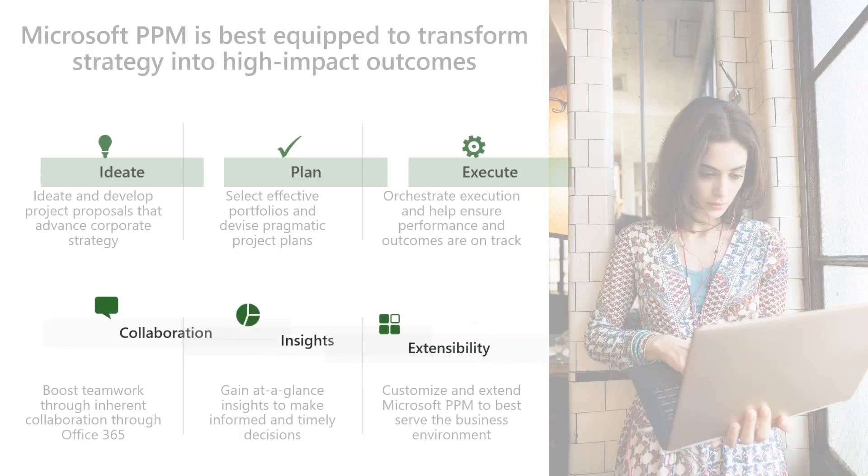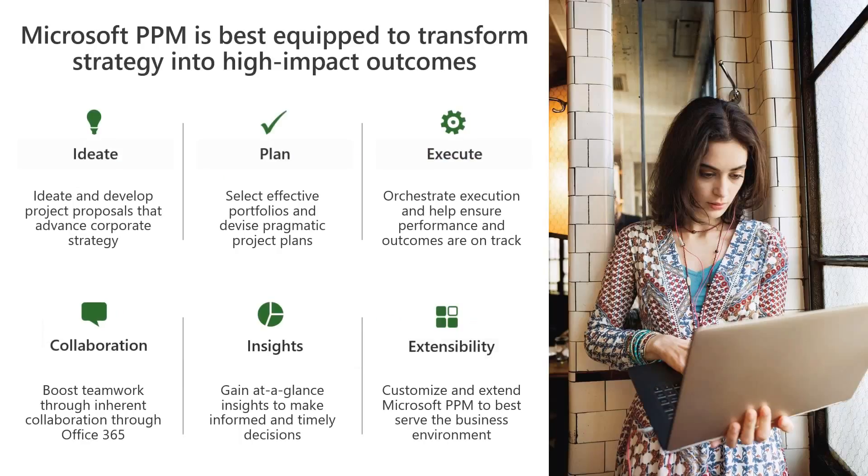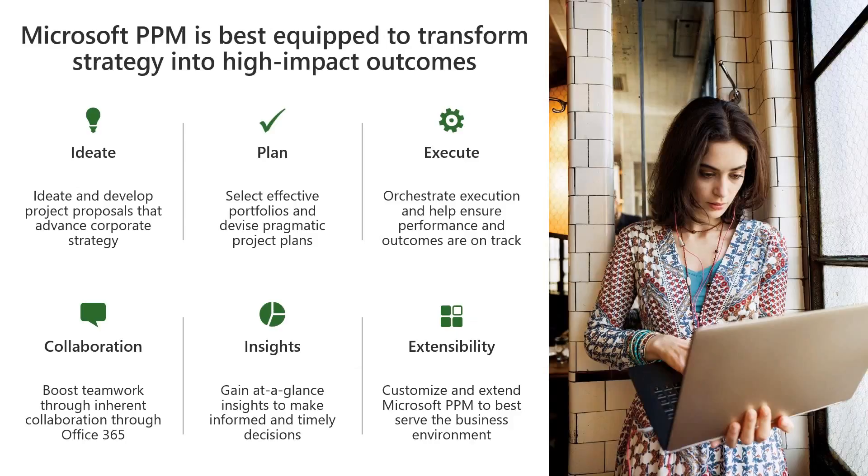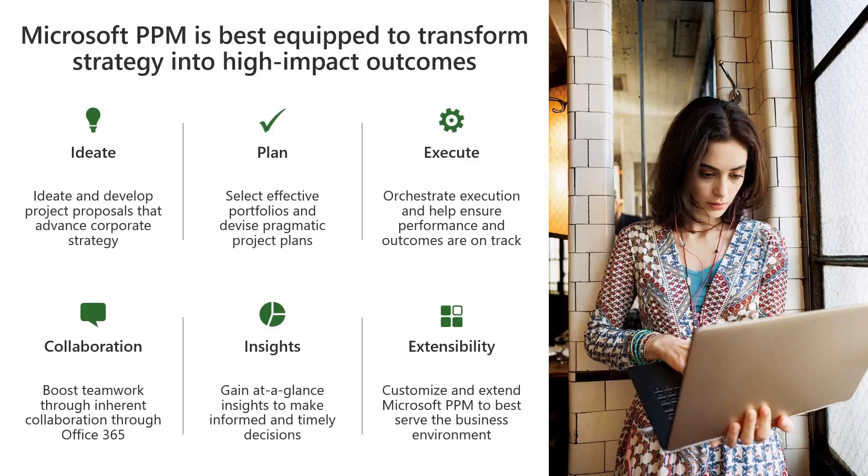When we talk about Microsoft PPM, there are certain areas, high-level ones. Ideation, where new requests are coming in or new ideas are coming in. We do want to capture all of them because sometimes good ideas are being overlooked.